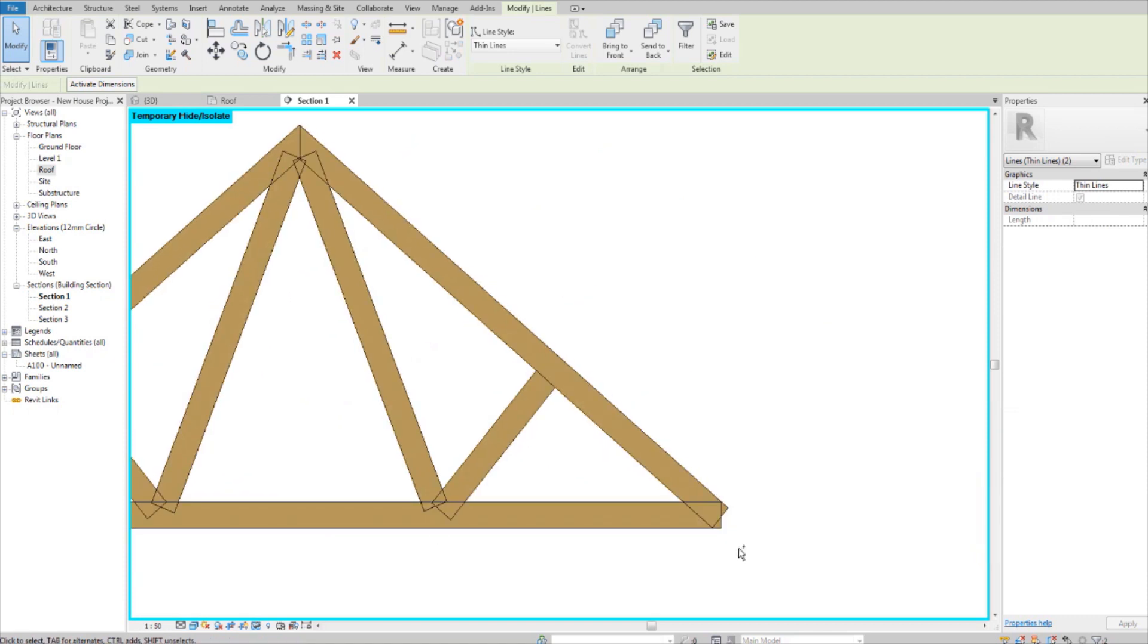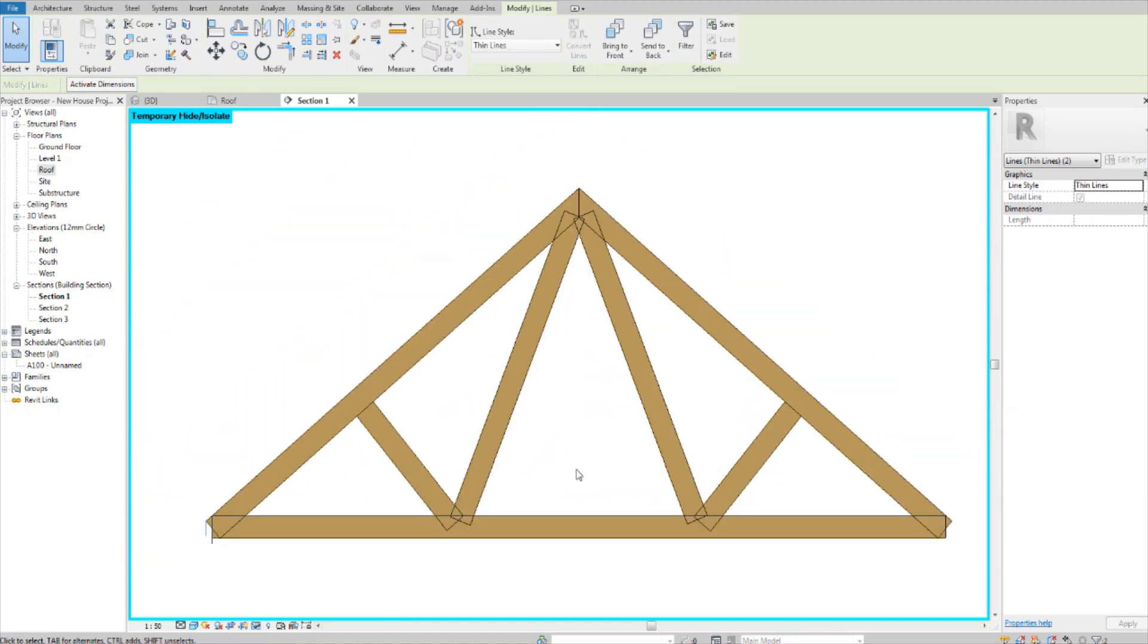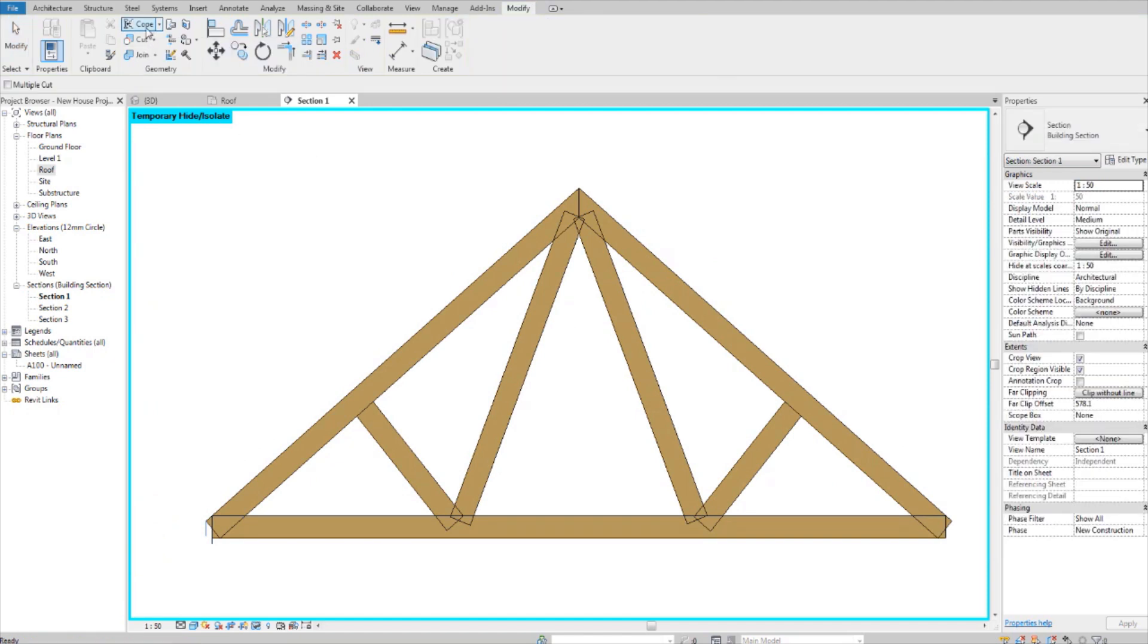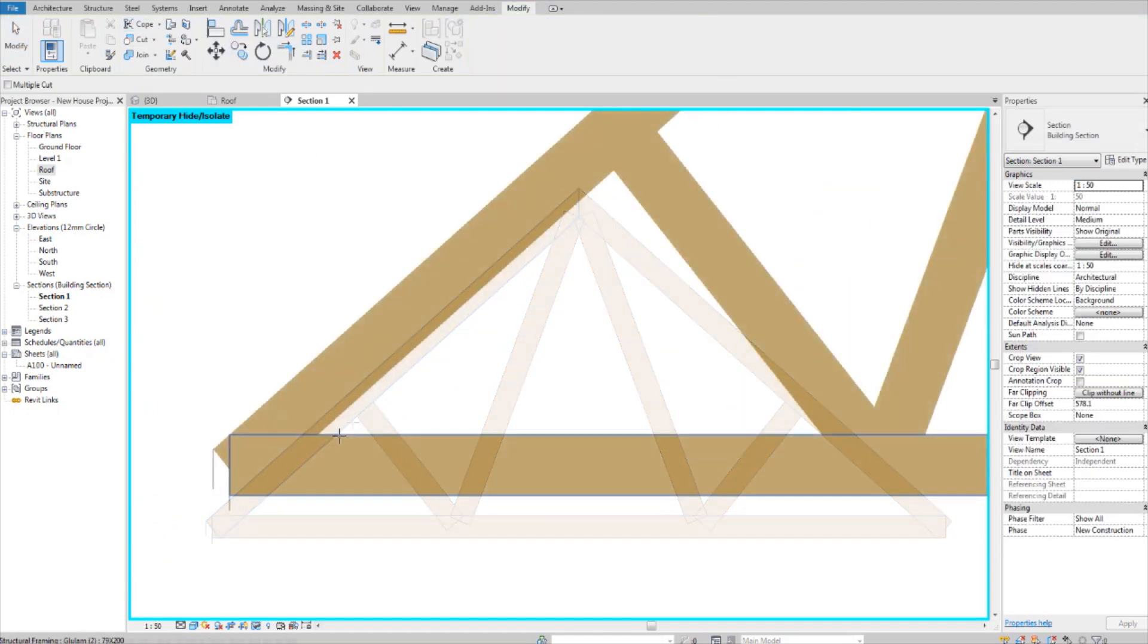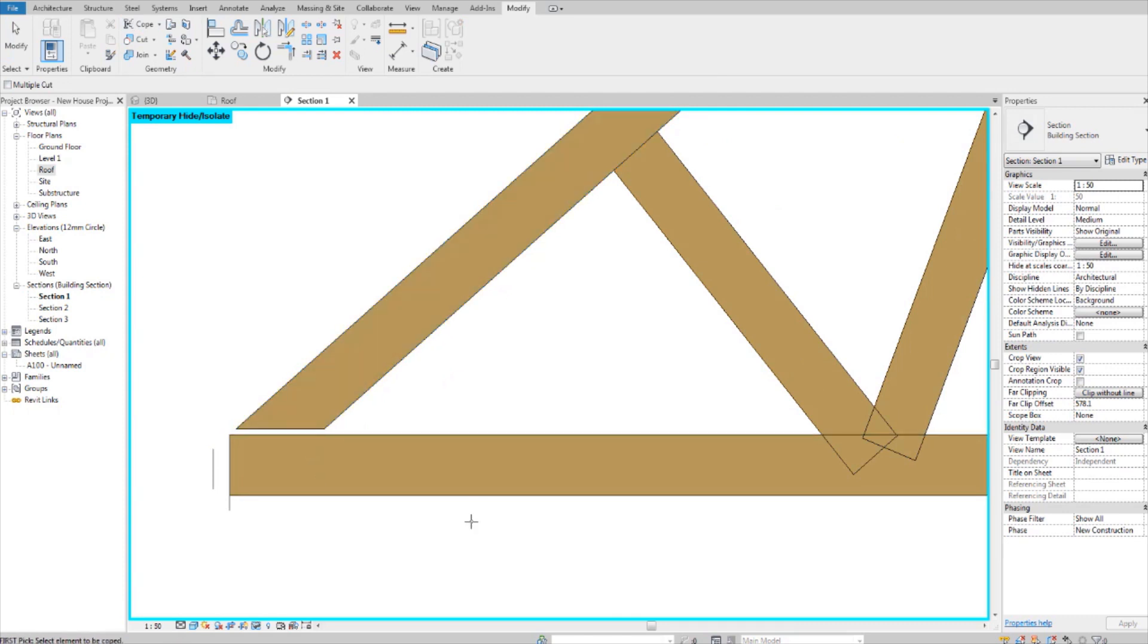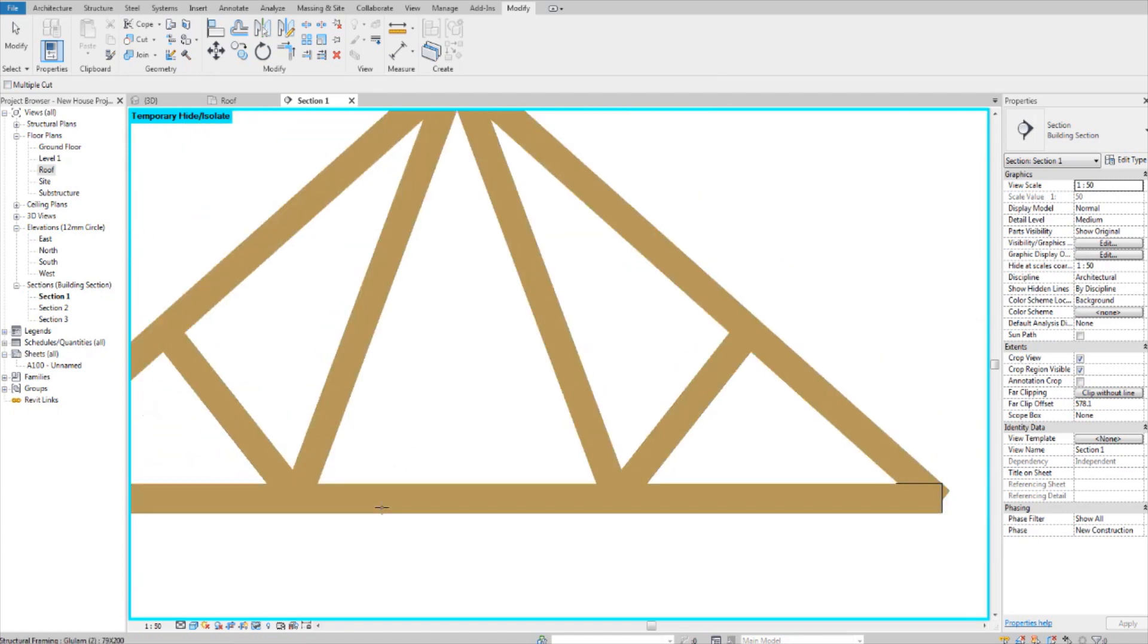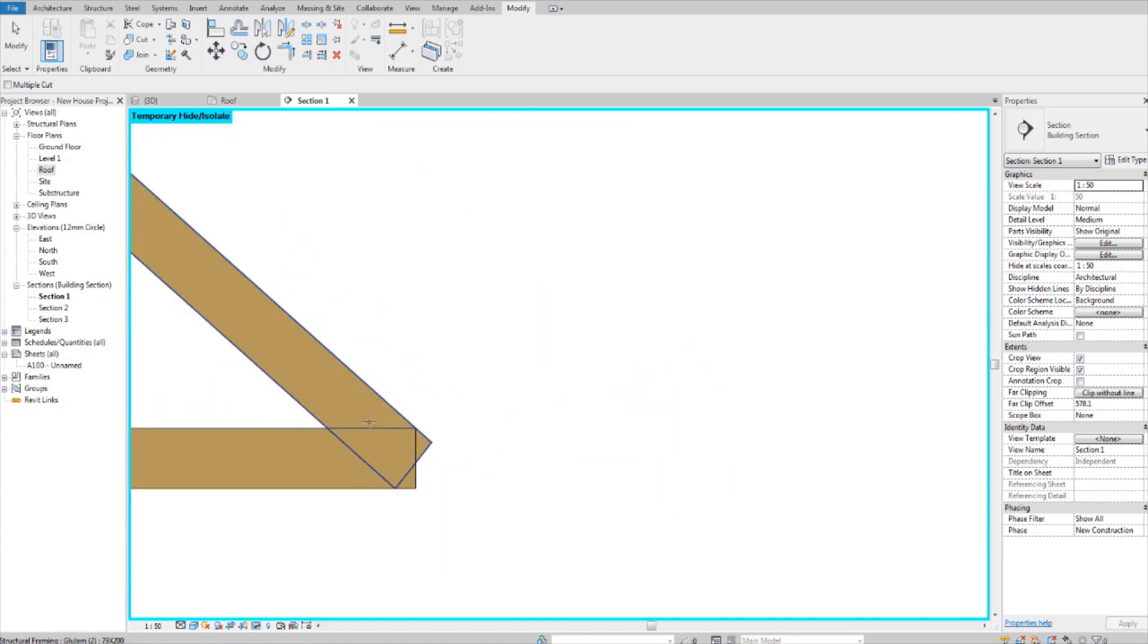Now once your truss looks like this, we need to use the tool over here called COPE. Then you select a member that you want to cope into the other member, and that happens. So let's do it for all of them.